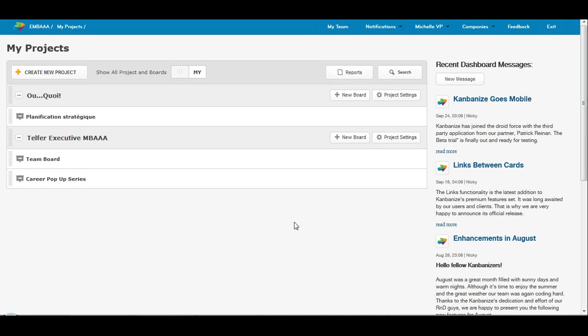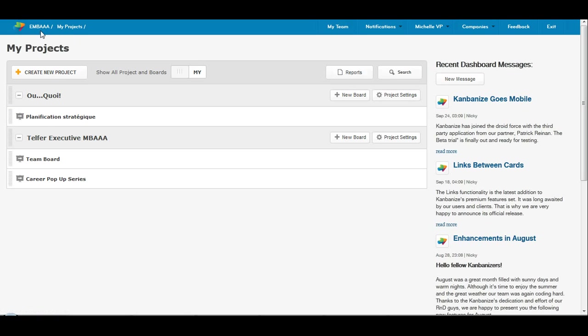All right, so what you see here is my screen. I am in Kanbanize.com. I have signed in. This is my projects page, and I'm under my company, EMBAAA, which is under this tab also.